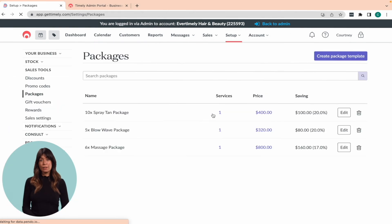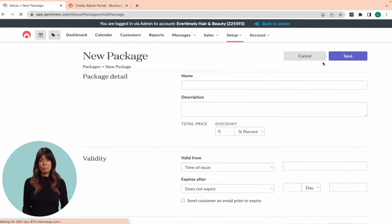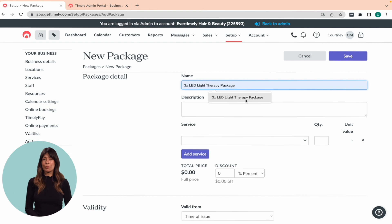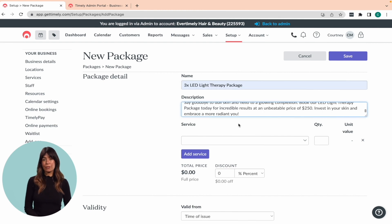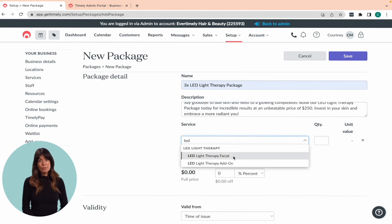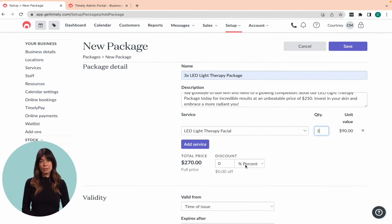From there, you can give your package a name, a description, and then choose the service you want to include in the package from the dropdown menu. You can also specify the number of visits or sessions that the client will receive as part of the package.